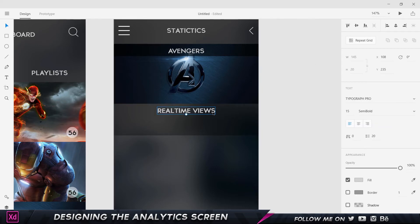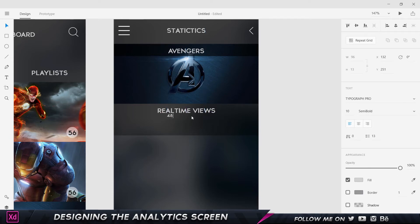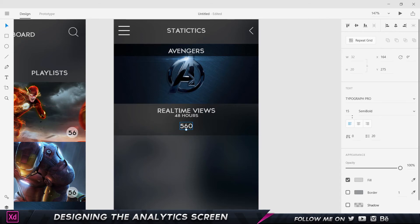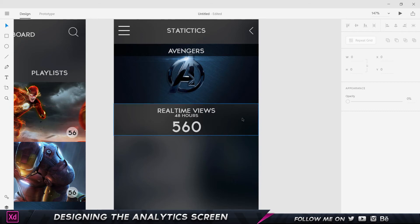I'll make a copy with Ctrl+C, Ctrl+V, reduce the font size to 10, center it, and bring it slightly down. I'll double-click and type '48 Hours', indicating the number of views in the last 48 hours. I'll copy that again, bring it down, double-click, and add a number — let's say 560. I'll make this text pretty large, around 35, center it, and bring it slightly down. That's looking really good.